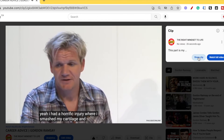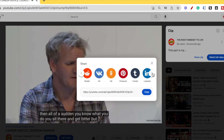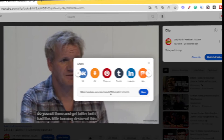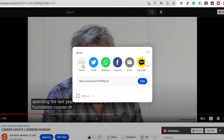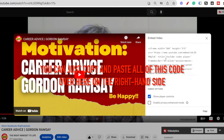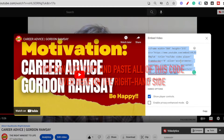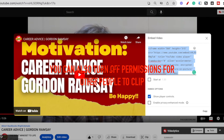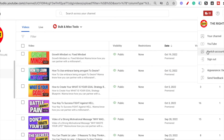The other options we have are to share directly onto Facebook, Twitter, Pinterest, and more. And lastly, there is the ability to embed this clip onto your website. You can just copy and paste all of the embed code, and when you paste it into your website this clip will get embedded there.